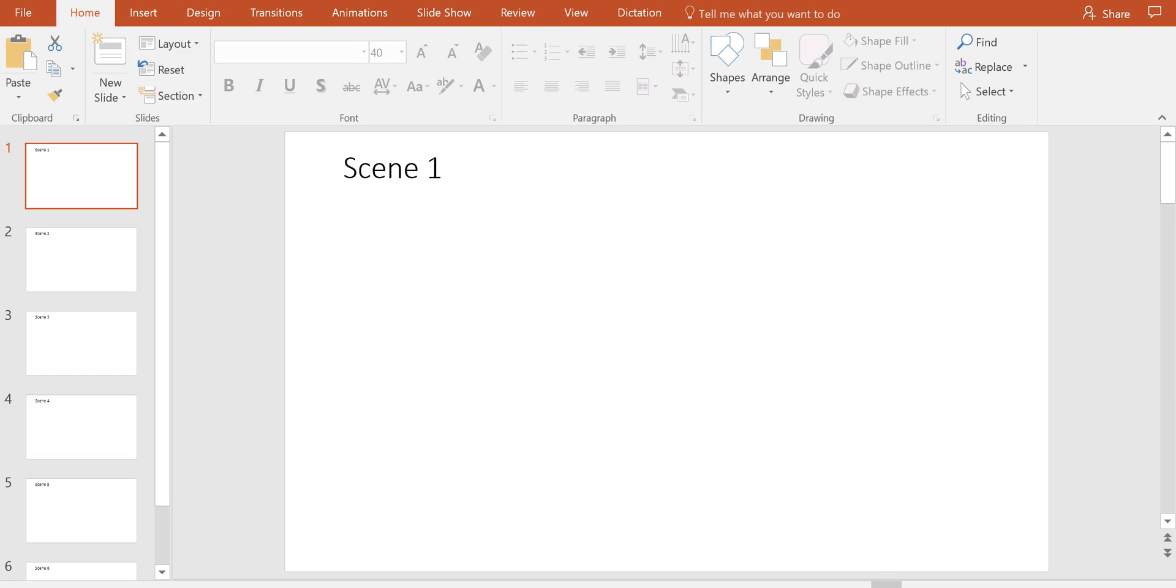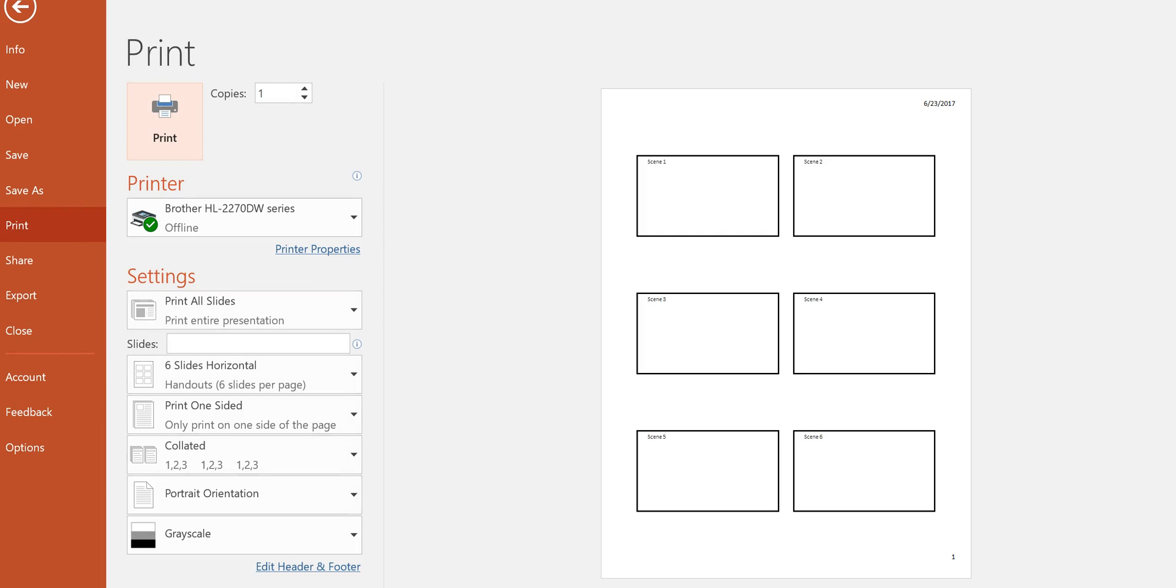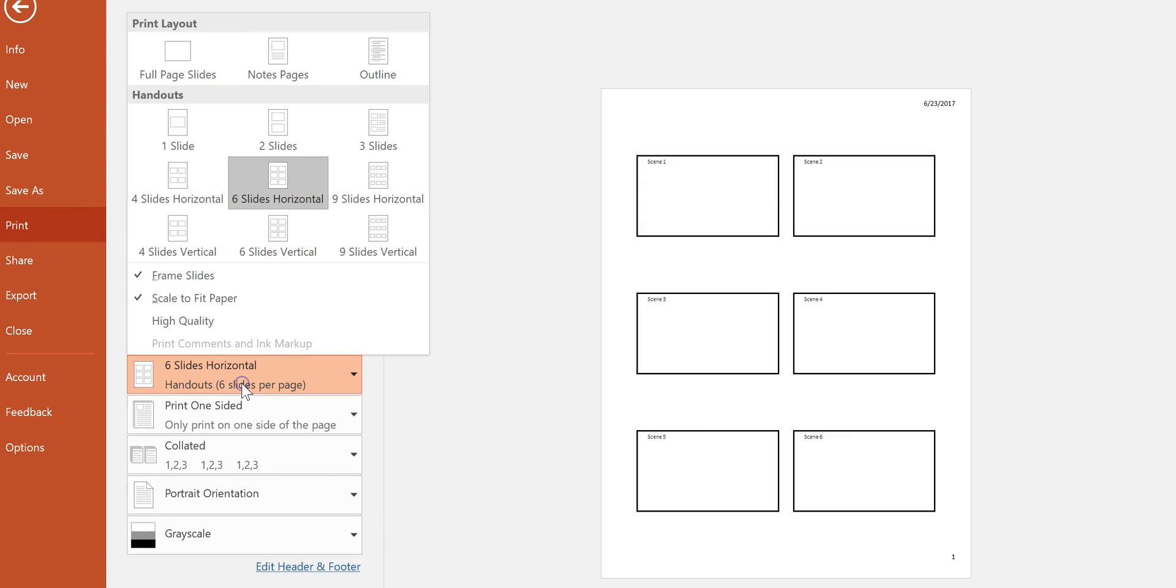Now I'm going to go and print this and when I print it down here in the print settings I can choose my layout.